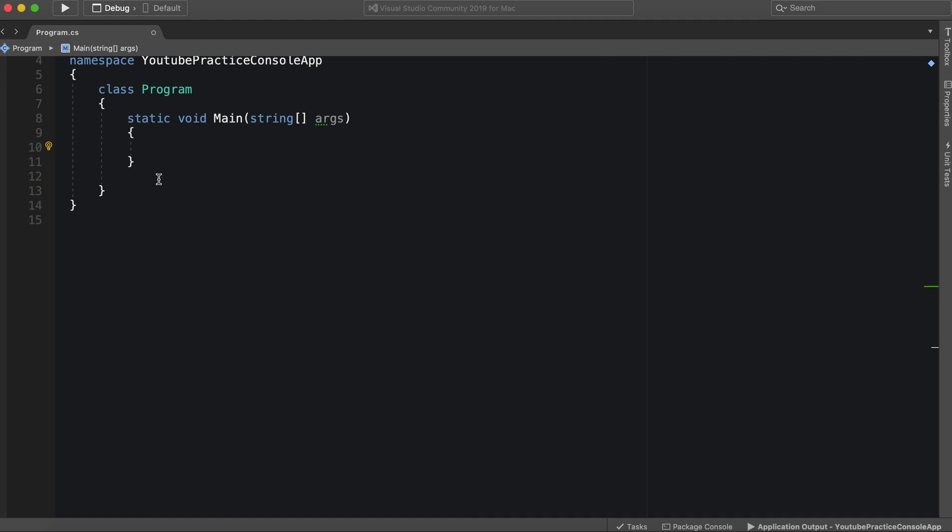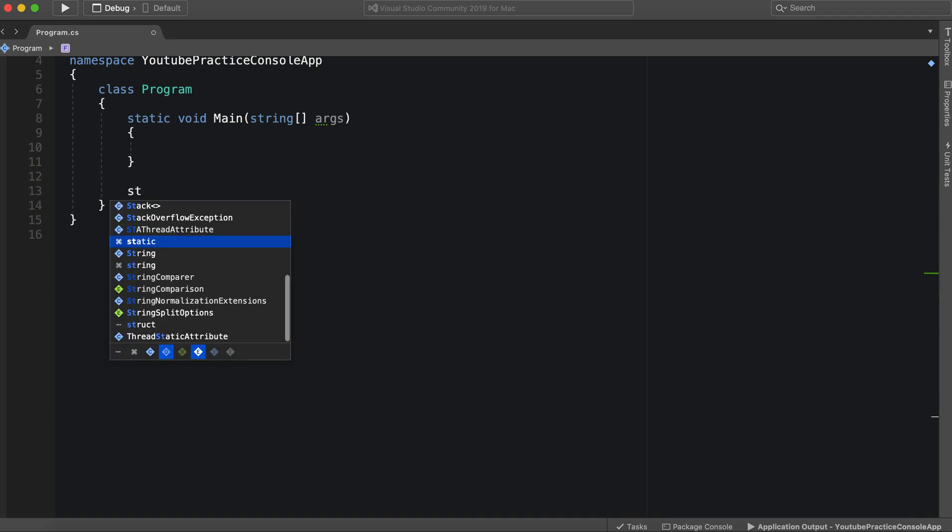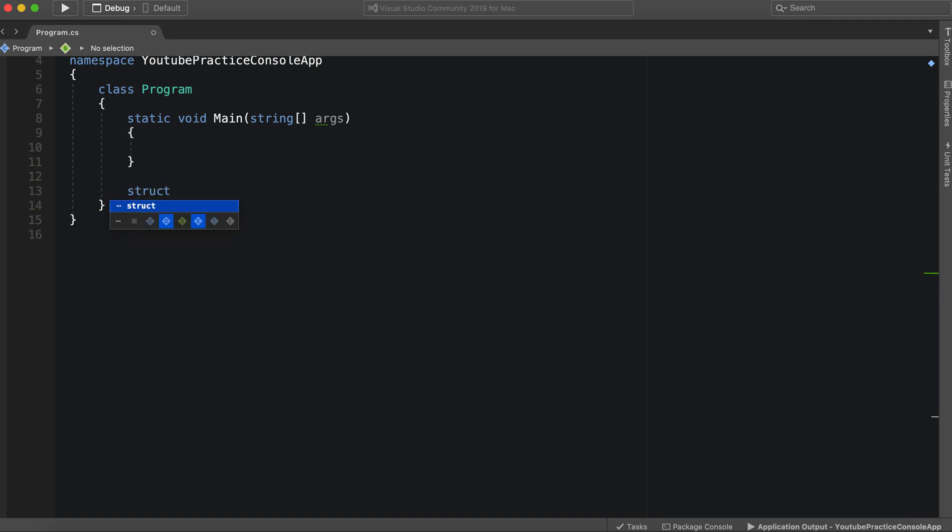You'll notice that as we jump into it and start creating a struct, it looks oddly similar to a class.